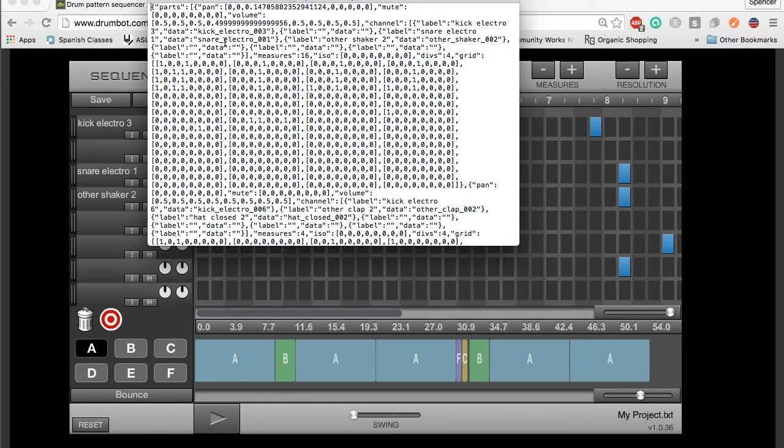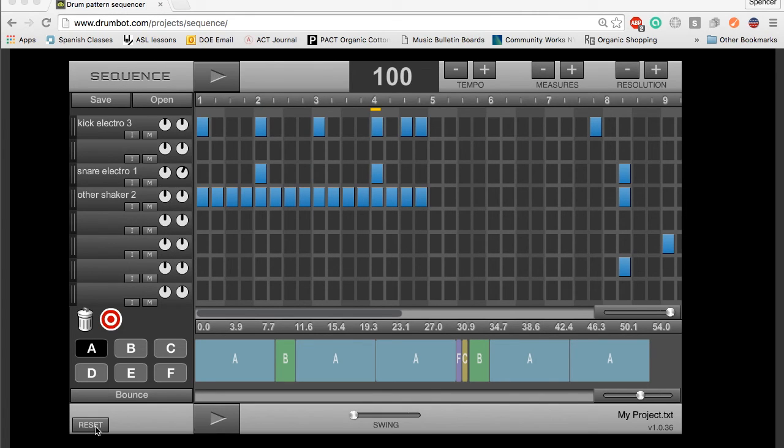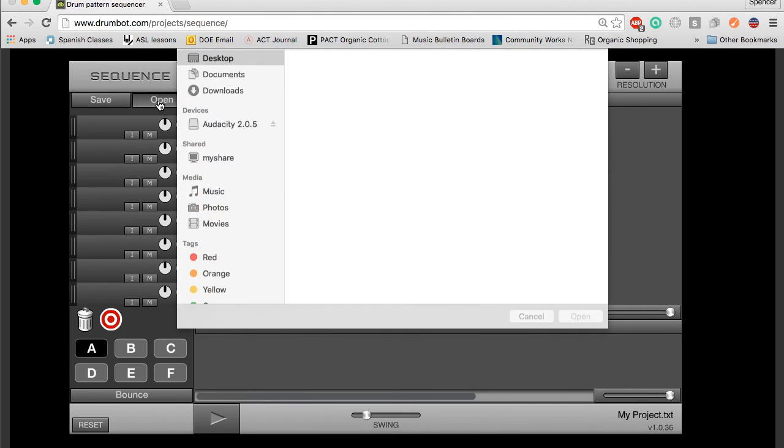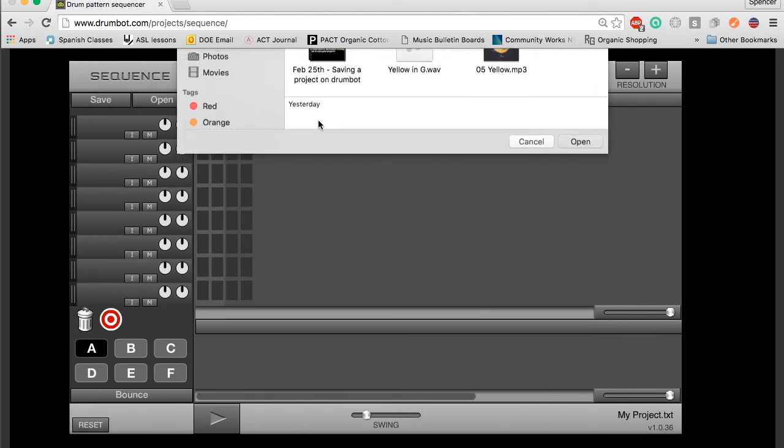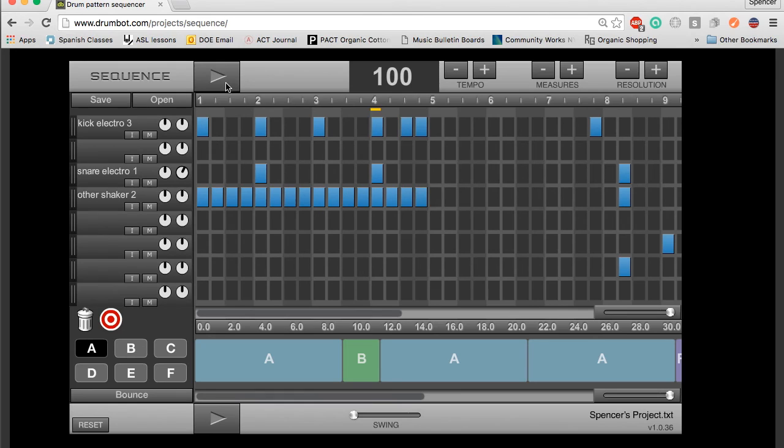So it's going to look like this. Now, this doesn't look like music at all, but it's just the information that the program reads. If I reset my project completely and then I hit open and I open up that file, the program is going to read that information and I'm going to have that beat back.